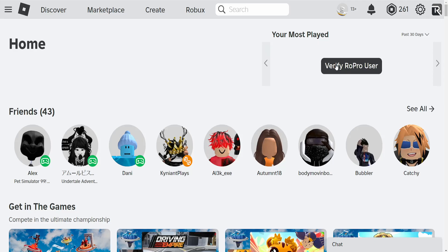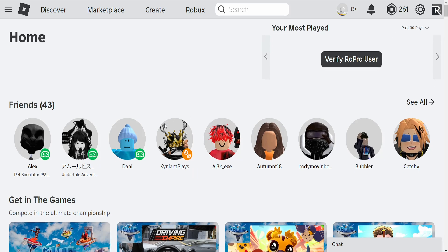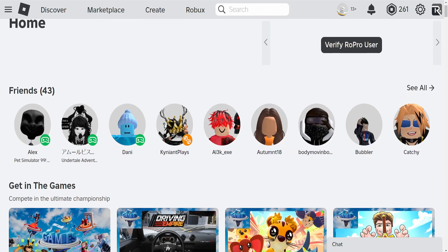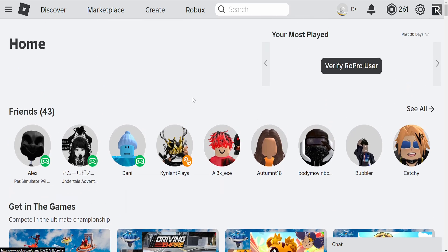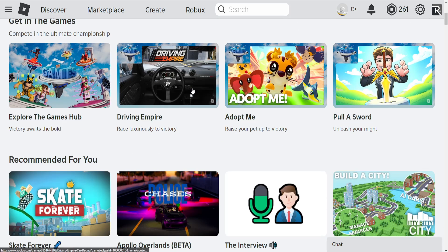After you have done this it is going to verify RoPro and you can see your total playtime here in Roblox. So I hope this helps — leave a like and sub. I'll see you next time.